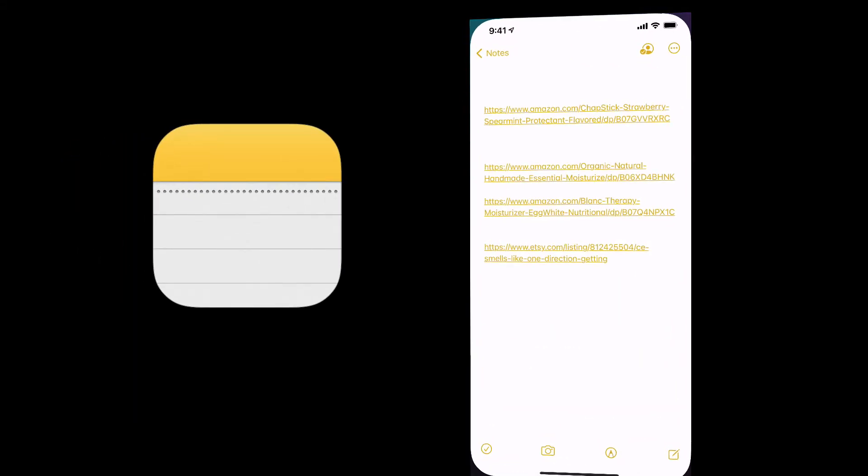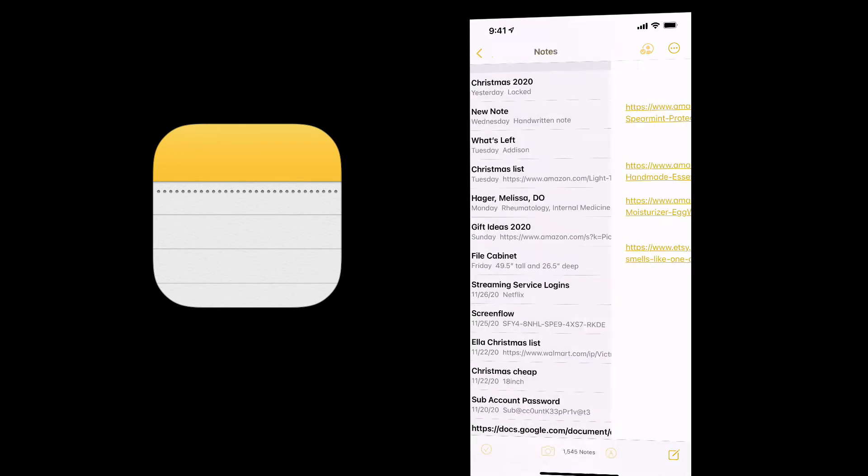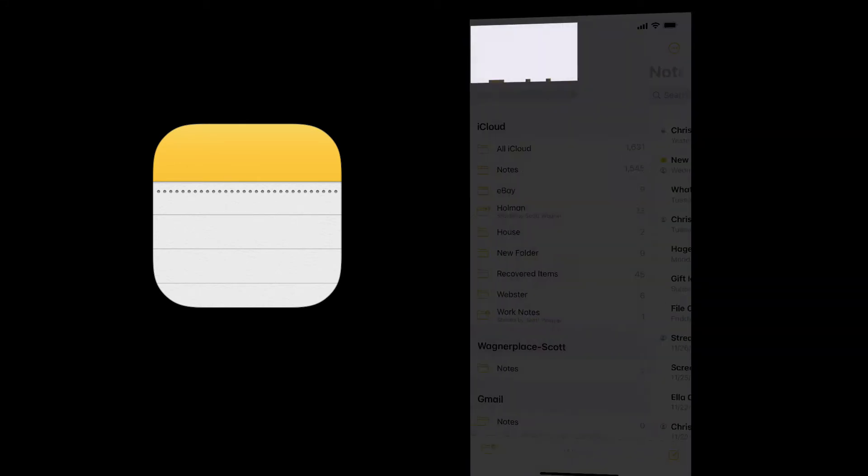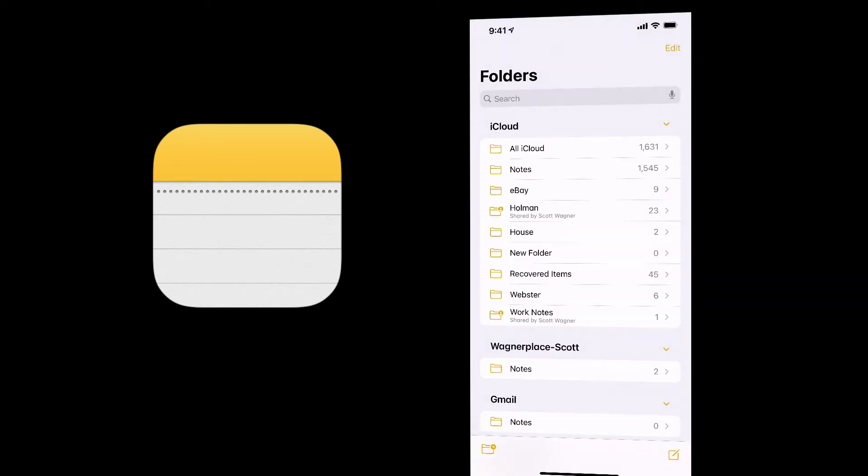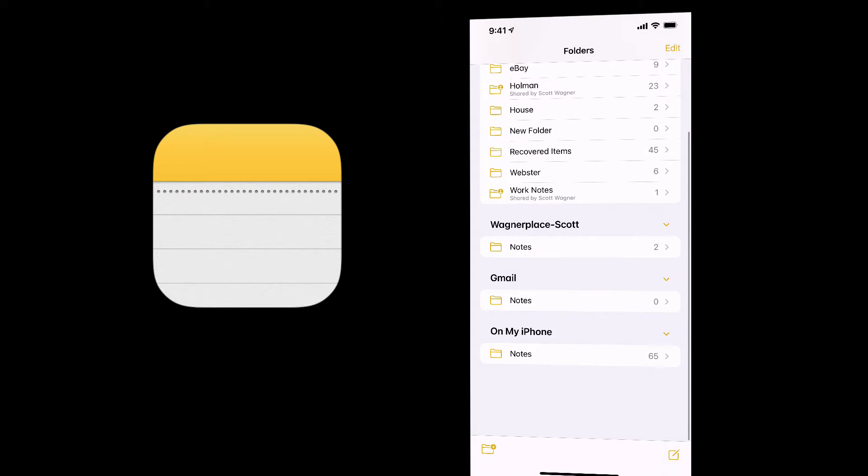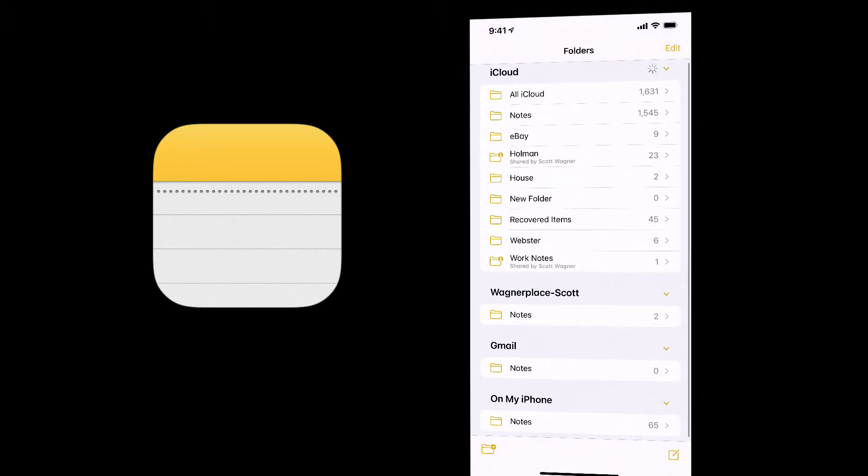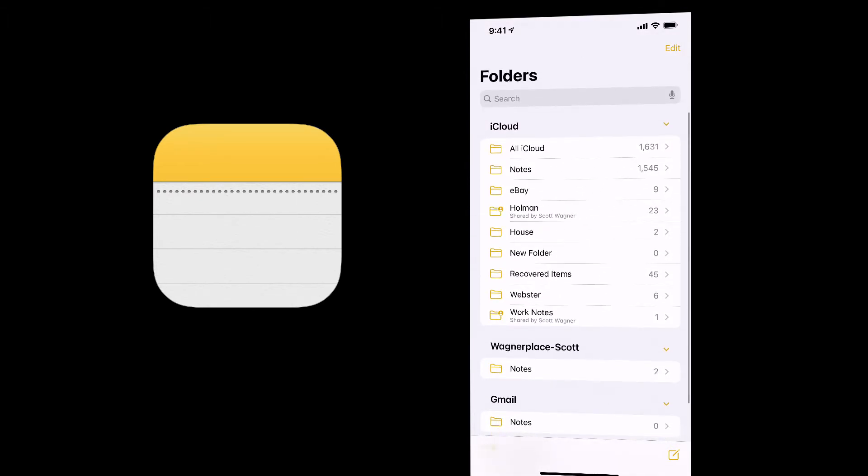If I open up my notes app here and I go into my list of all my notes, if I tap back, I have what are called folders. You can set up as many folders as you want here. And in the bottom left hand corner, there's the ability to create a new folder.